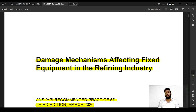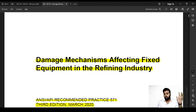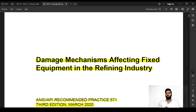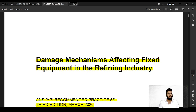Welcome. We are starting with a new video series that is going to be more focused on various kinds of damage mechanisms affecting fixed equipment in the refinery industries. Once a part is placed in service, there are various kinds of damage mechanisms that can originate in a component. The biggest factor is going to be corrosion.